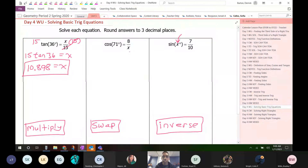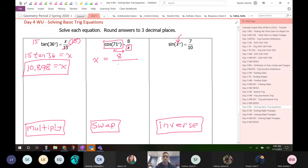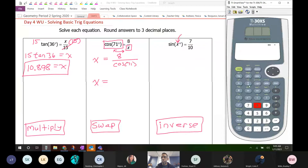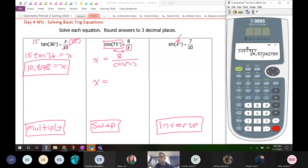When I say swap, we are swapping the denominator with the entire left side of the equation. These two things are the things that are going to swap. So the x is going to end up on the left side, the 8 stays where it is, but the cosine of 71 is going to end up in the denominator. So that's 8 over cosine 71, which equals 24.572.